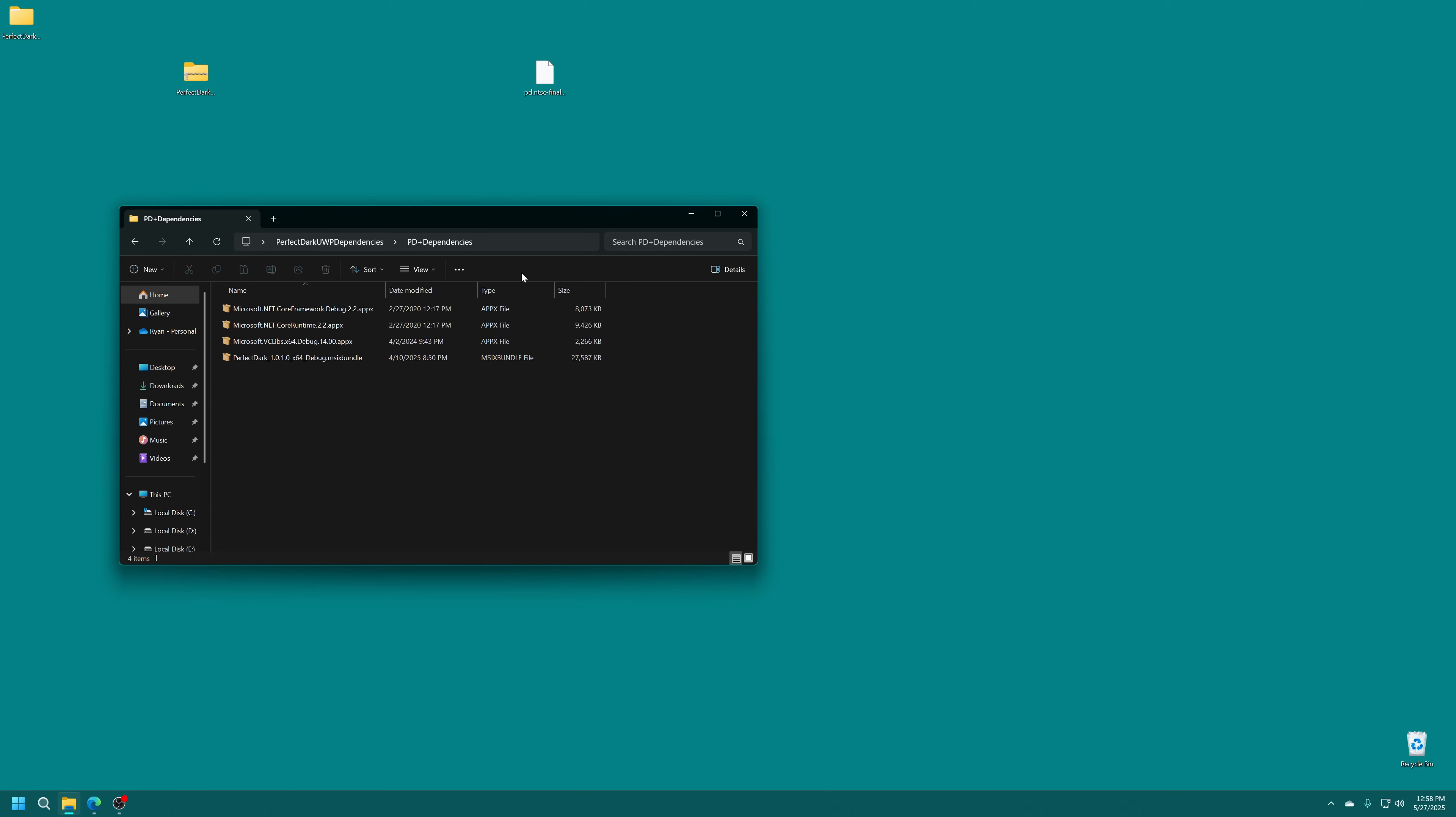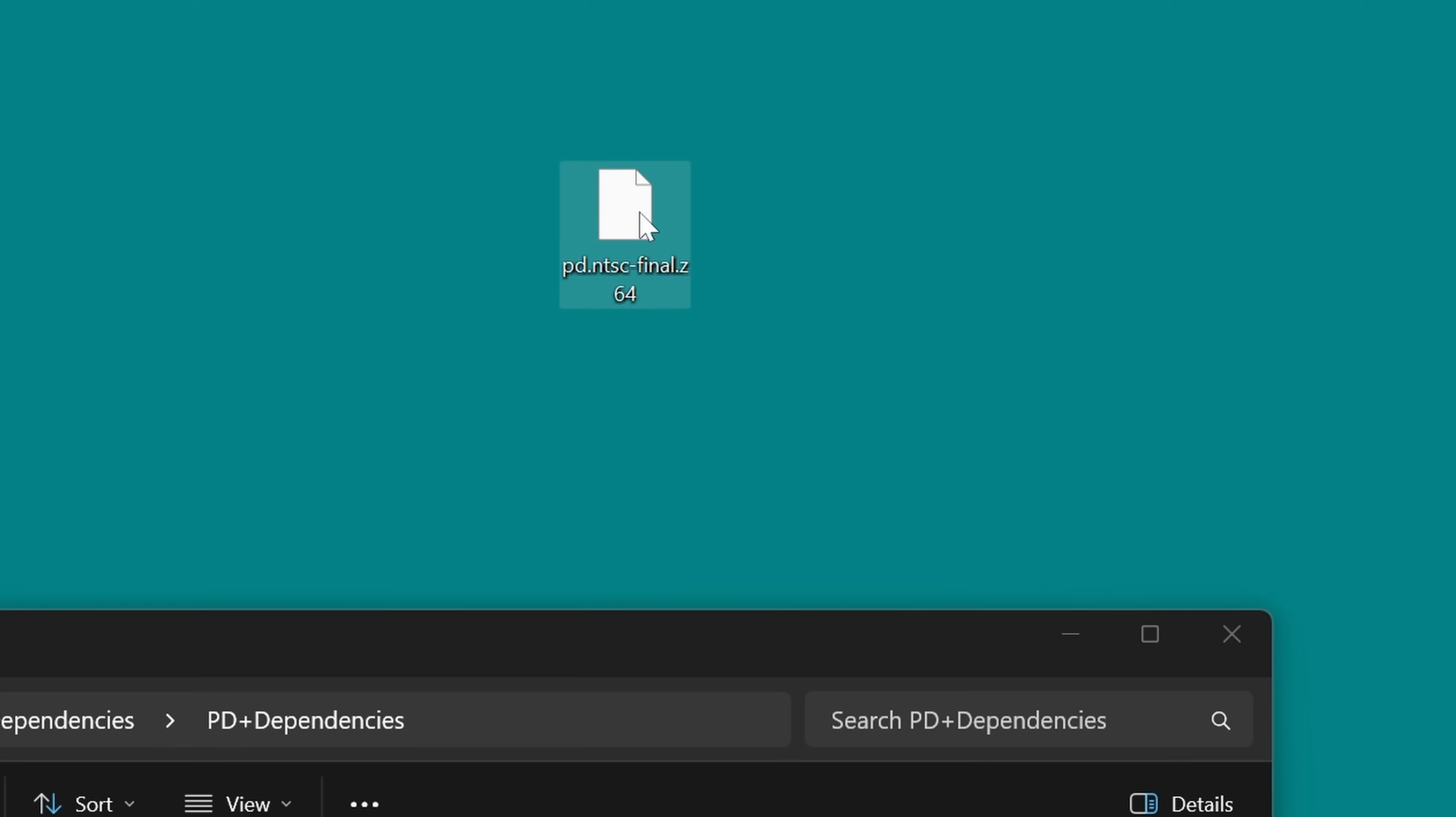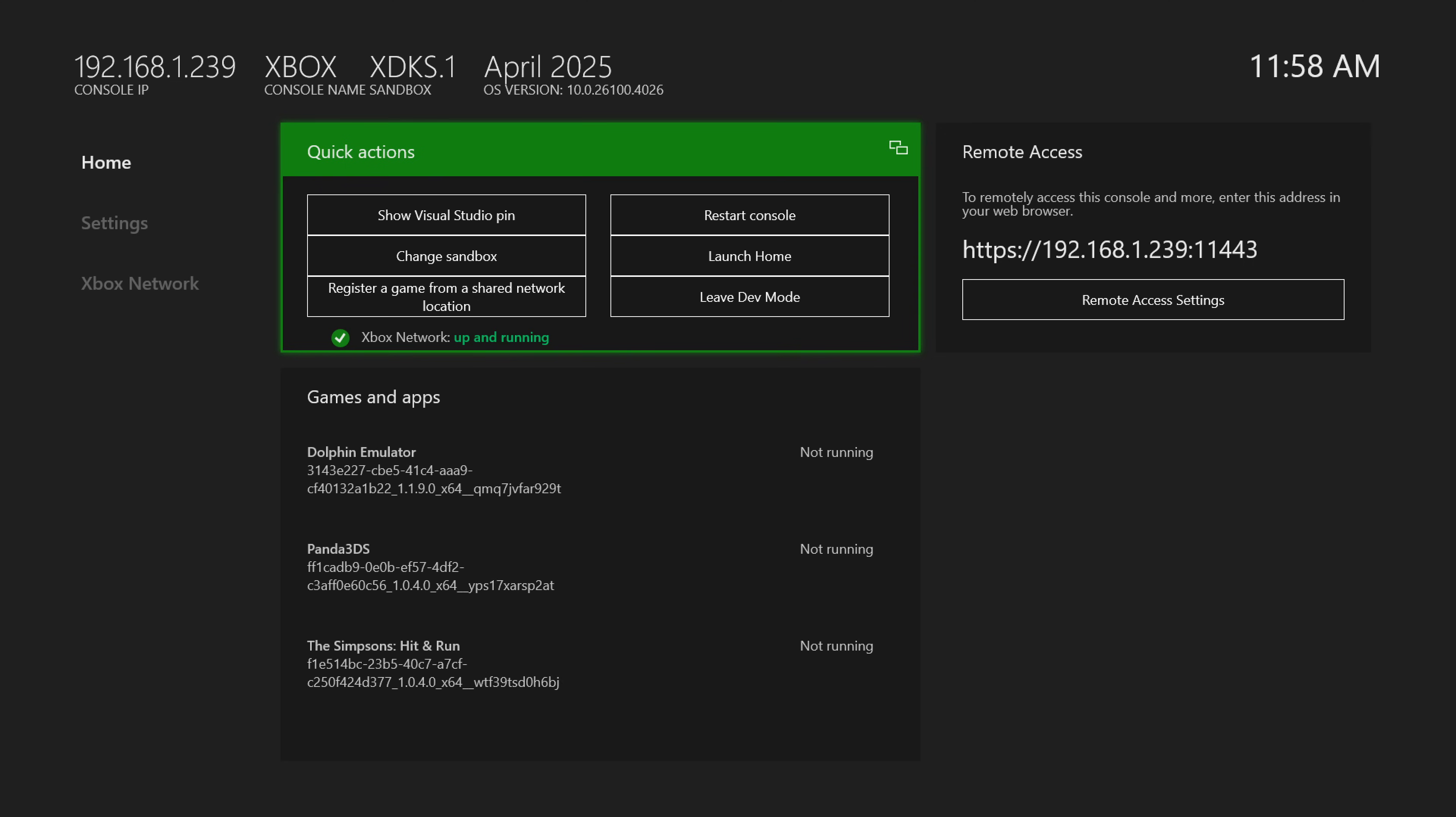There is one last thing you're going to need and that is an actual N64 Perfect Dark version 1.1 ROM file, and that does need to be named pd.ntsc-final.z64. We'll cover that more in just a second, but now go ahead and make sure your Xbox is once again booted up into dev mode and on the same network as your computing device that you're going to be installing the app from, and then just make note of your remote access IP address.